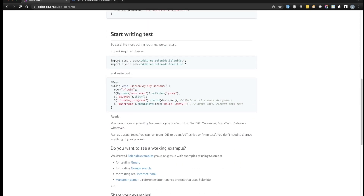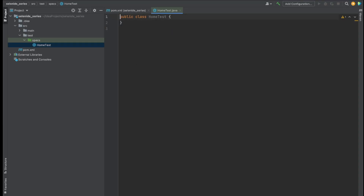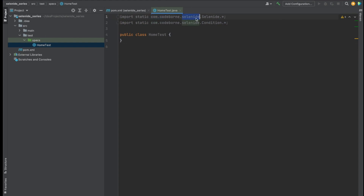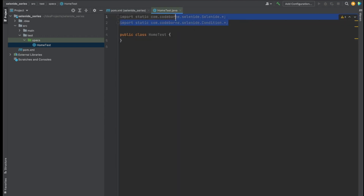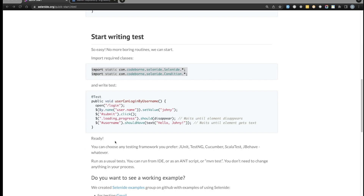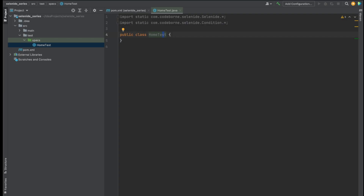In the quick start guide you can see they have two things here. The first thing we need to do is import all the required classes, so I'm just going to copy that and go back to IntelliJ and add these imports at the very top. These classes are from our Selenide project — you can see the group ID and artifact ID — so these are just the dependencies we need in order to set up our test.